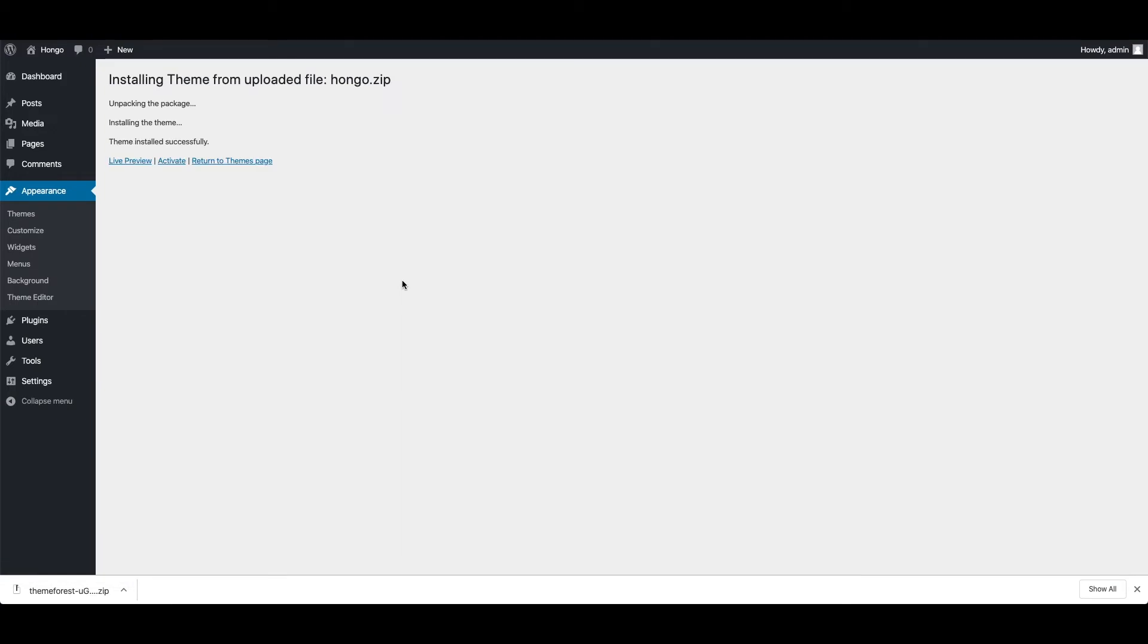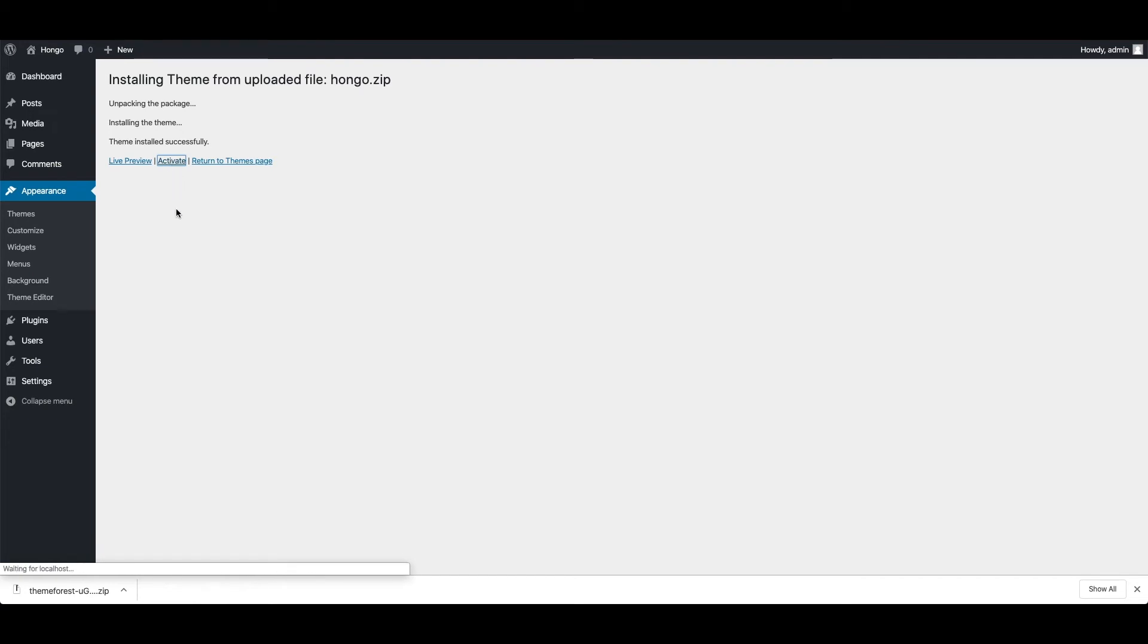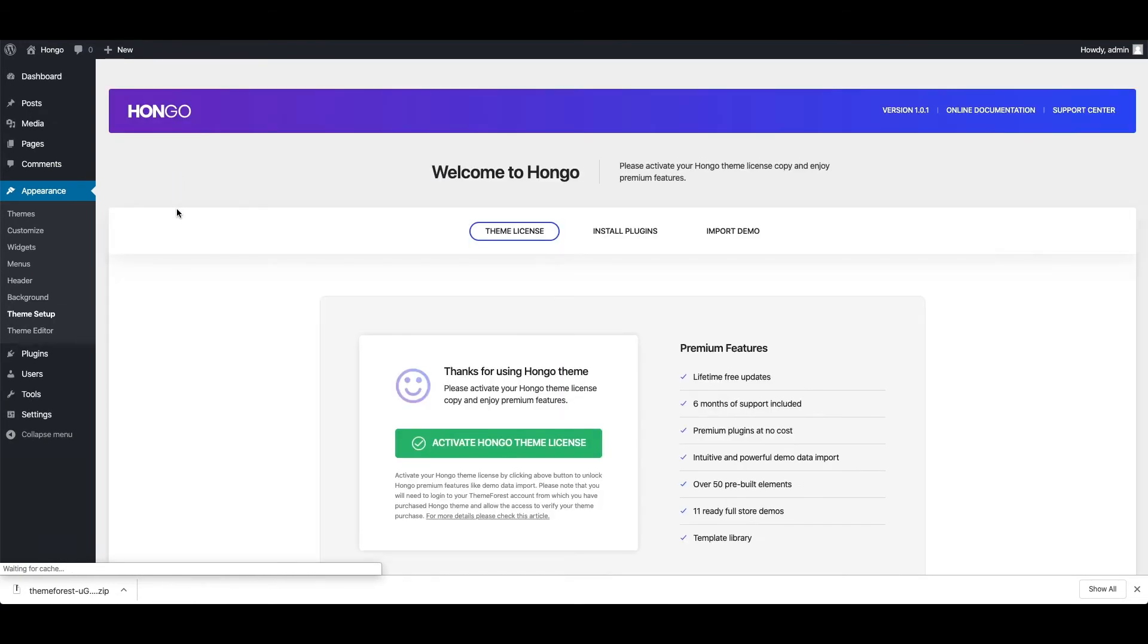You can see the theme is installed successfully. Click on activate to make it active theme. Now it is showing Hongo theme setup panel, that means theme is installed and activated successfully.